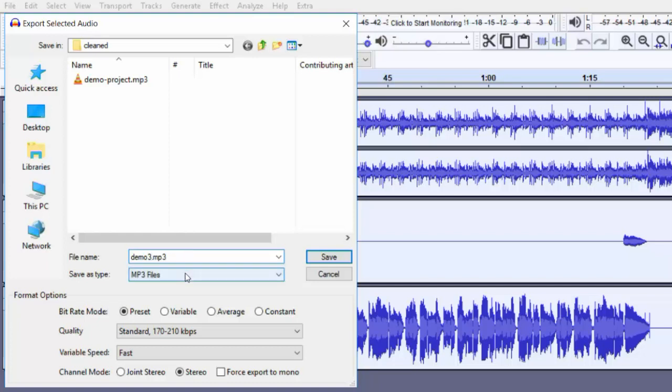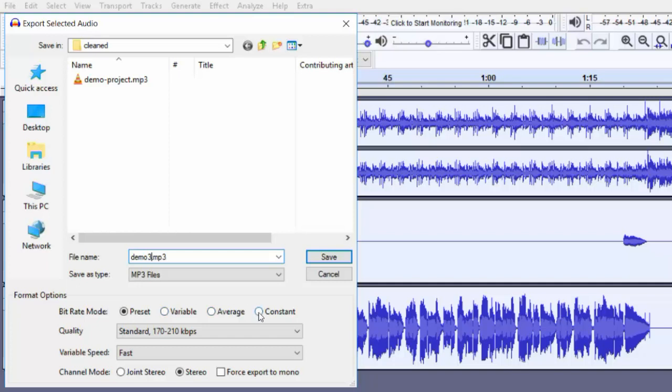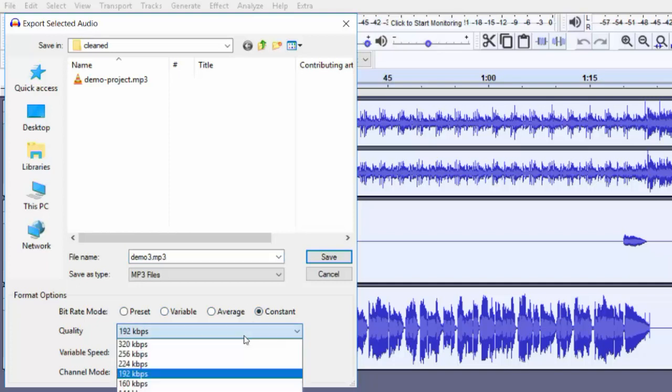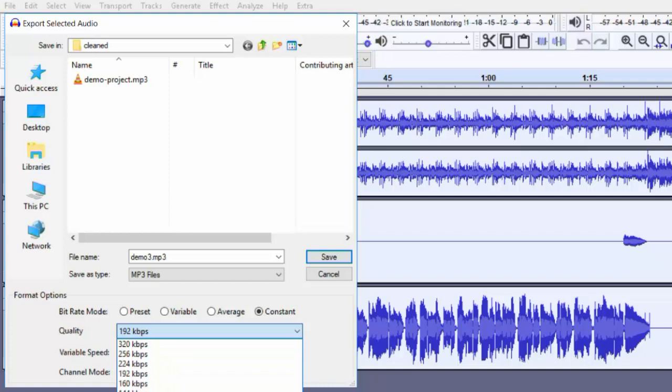Select MP3, which is a very popular format to distribute and share with other people, and select standard preset: variable, average, and constant. You can select variable or constant and give it a bitrate.